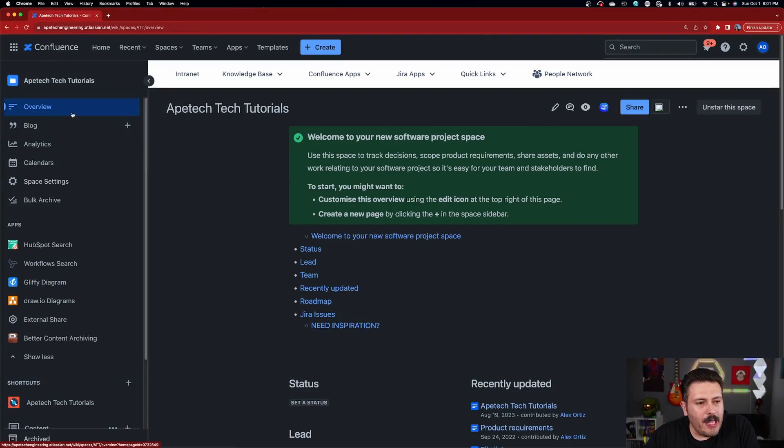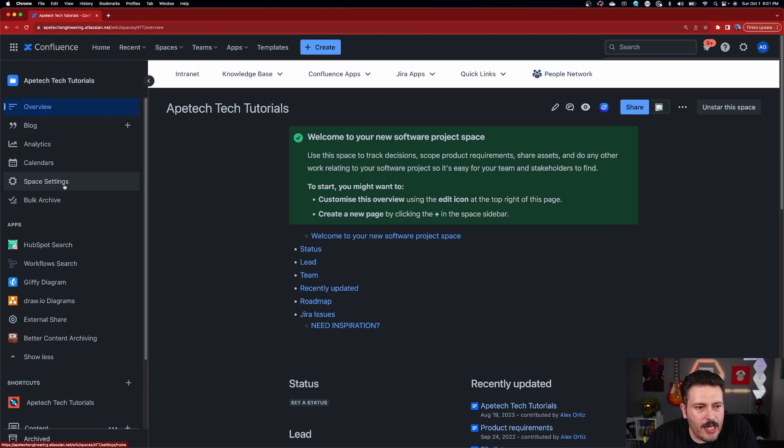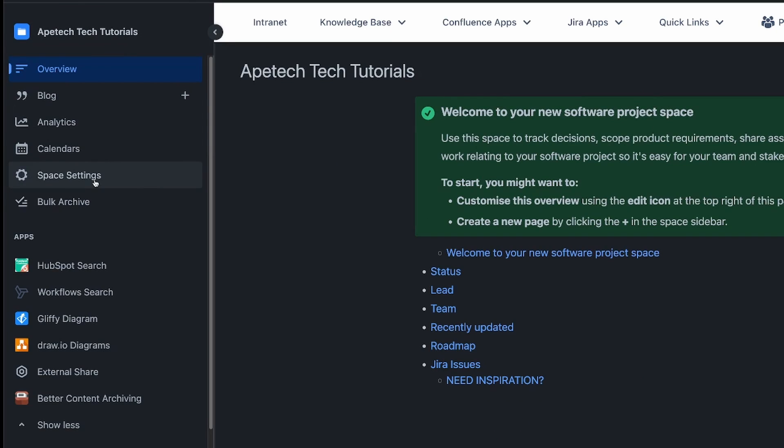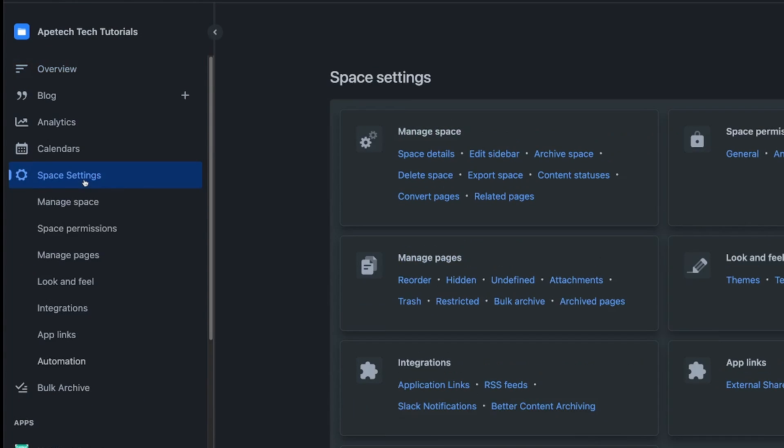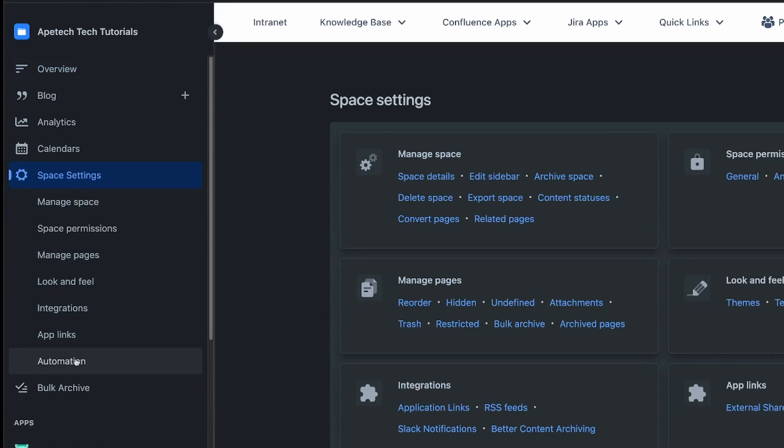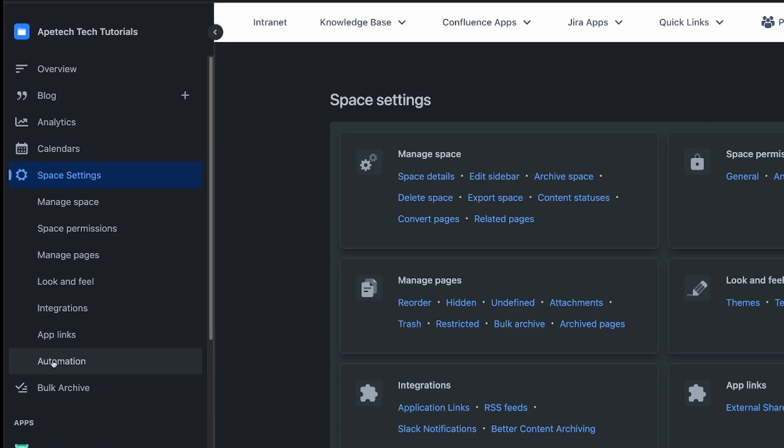So let's go take a look at what they look like within the space. Once you're in the space that you want to do this automation rule in, you're going to want to click on the space settings here.